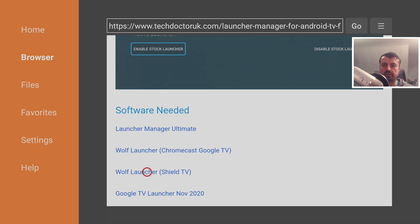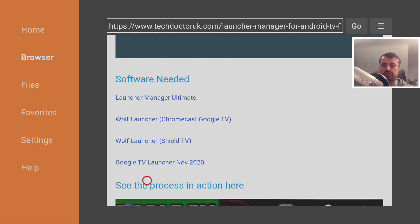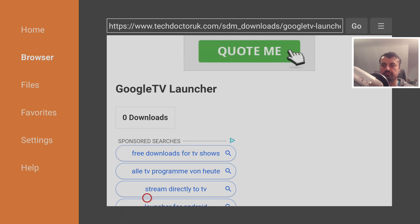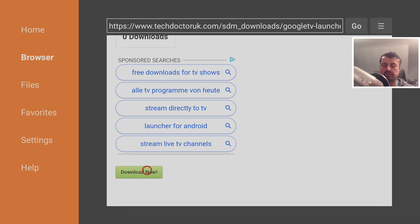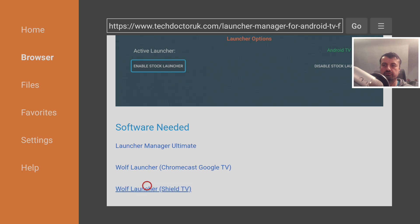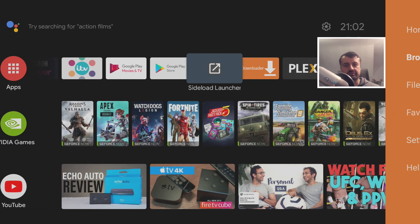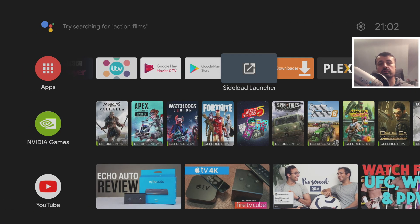If you want to use Wolf Launcher on the NVIDIA Shield, install that version. If you want to try out the Google TV launcher, install that one as well. I'll install both so we have a couple of options to choose from. Scroll down, click Download Now for the Google TV launcher, then go back and also download Wolf Launcher for Shield TV using the green download button.